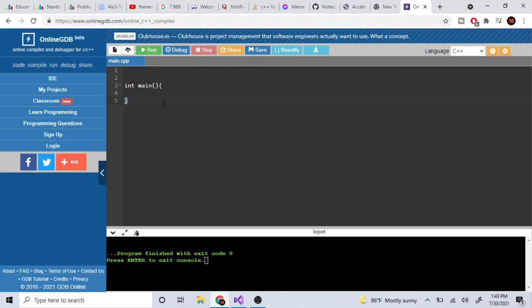Functions in C++ work just like functions in math — they take an input and return an output. For example, y = 2x takes an x value and returns 2x. In the same way, 'int main' is a function that returns something. The return type of int main is an integer.